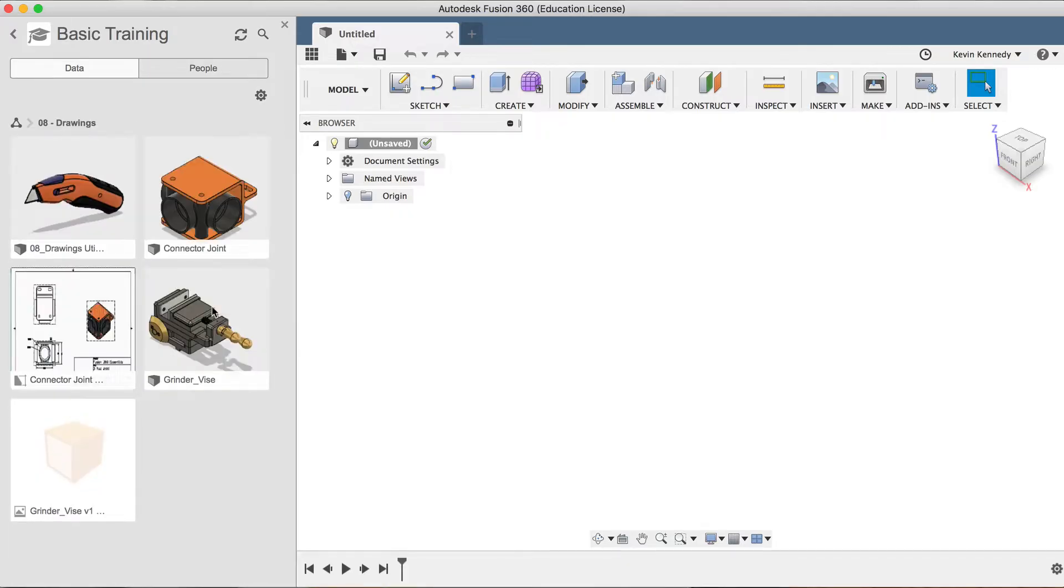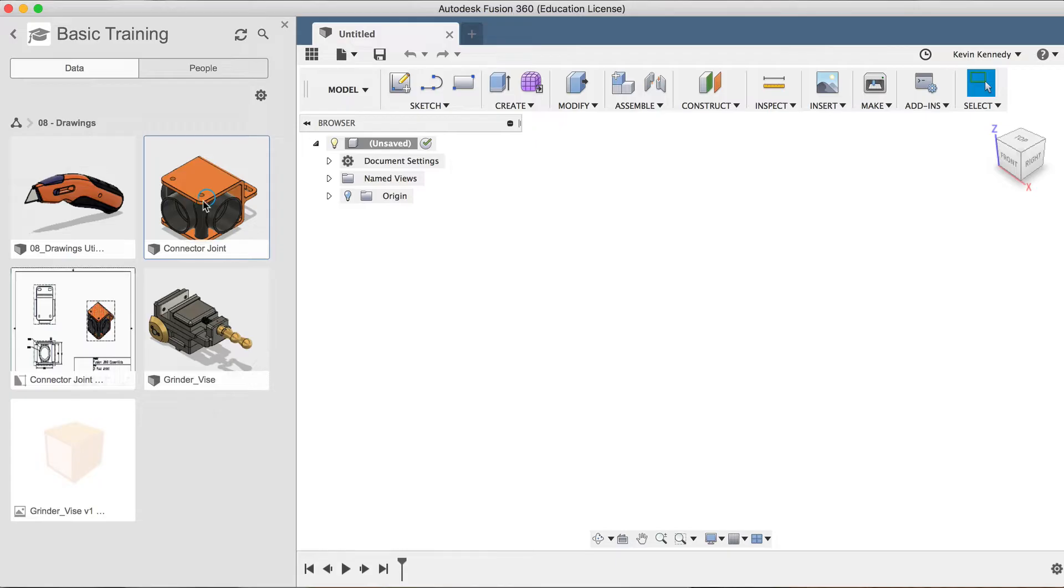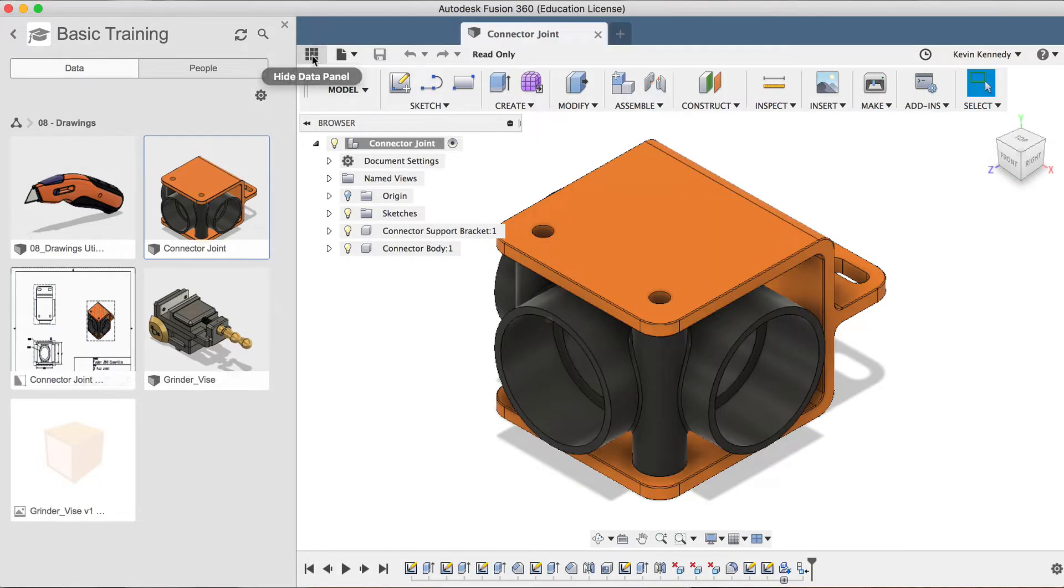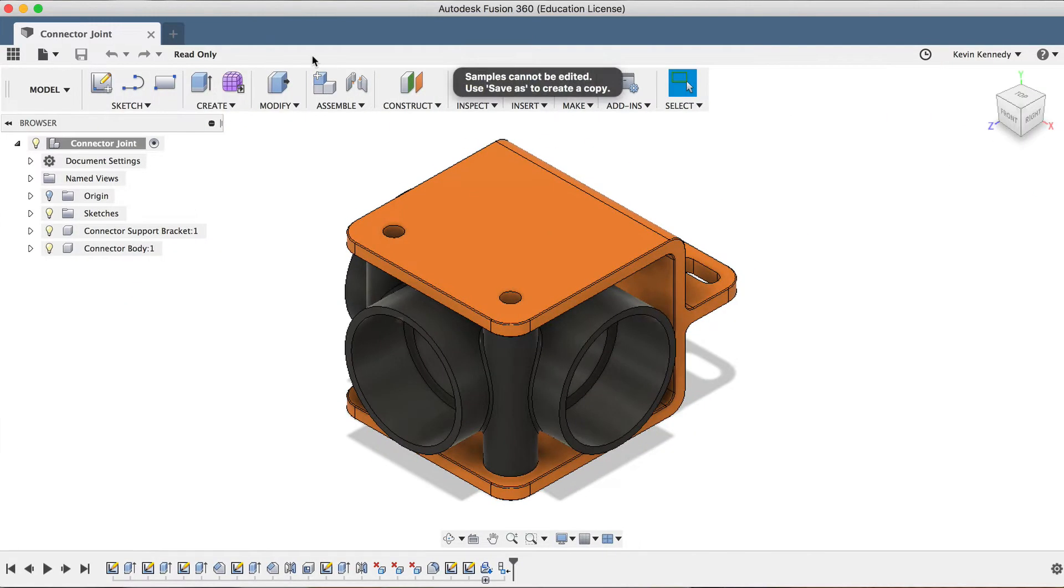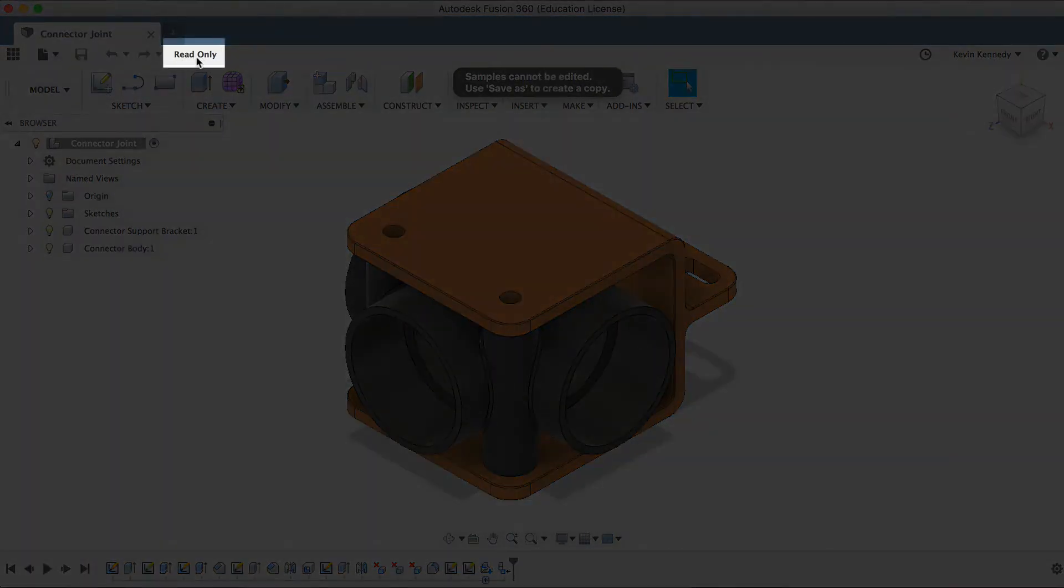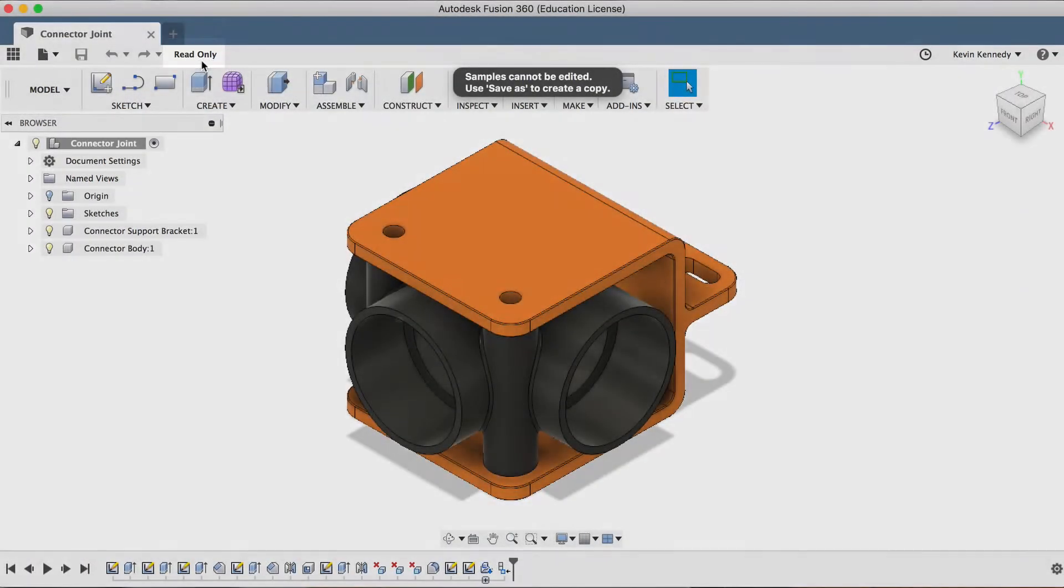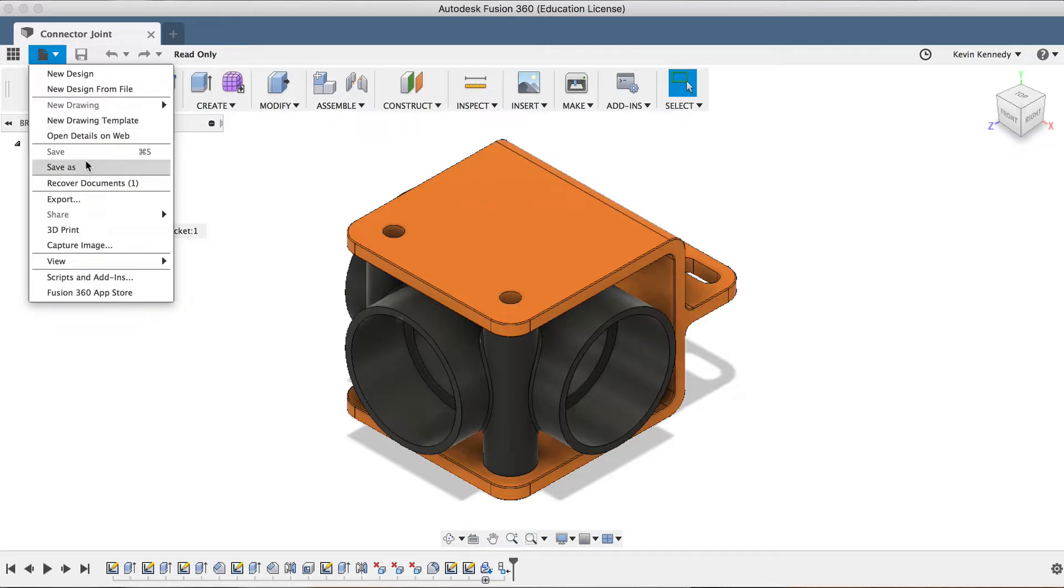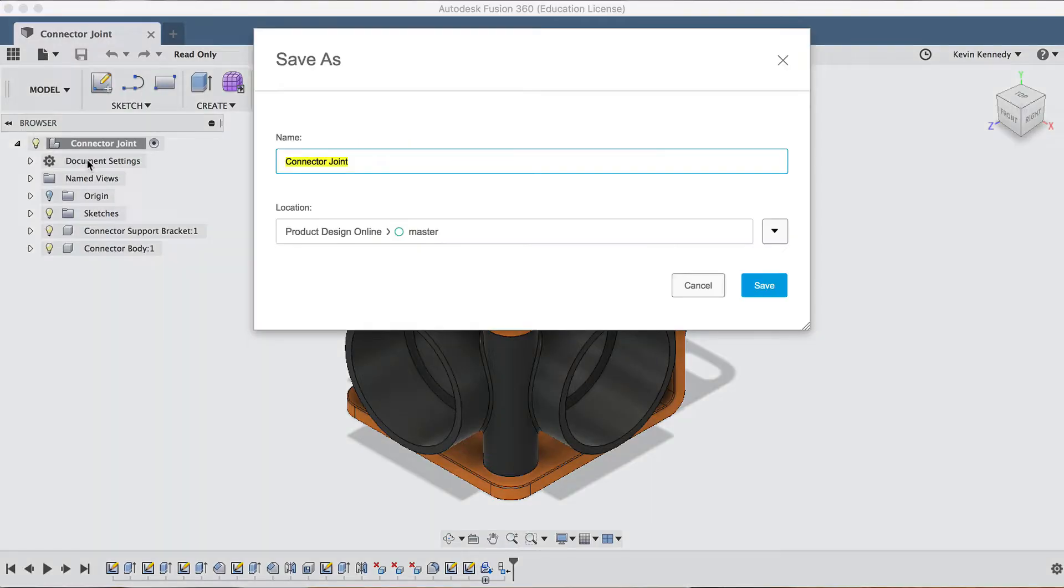Now, I'm going to use the Connector Joint file, so I'll double-click on the Connector Joint file to open it. You'll notice that just above the toolbar, it reminds us that these sample files are read-only. We'll have to make a copy by going to File, Save As, and then you can change the name or location if you'd like. When you hit the blue Save button, it will create a copy of the file.